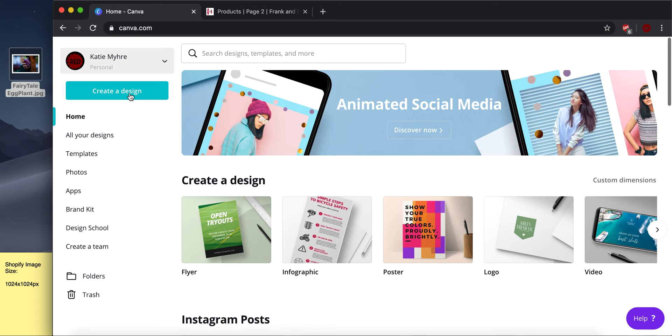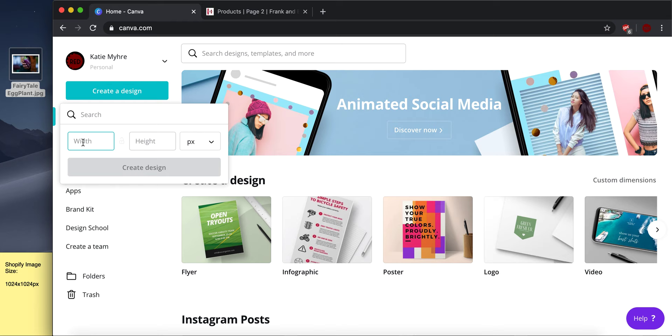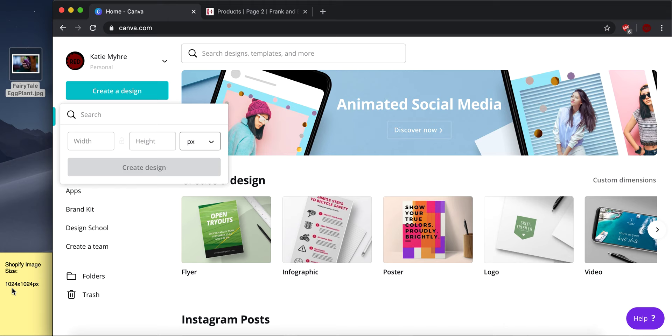So I'm going to create a design and I'm going to use custom dimensions. So it asks me to fill in the width and height in pixels. So I'm going to look at this Shopify image size. And this is the 1024 by 1024 pixels is the image size that Shopify requests that vendors use. So we are going to type that in here. And I'm going to click create design.